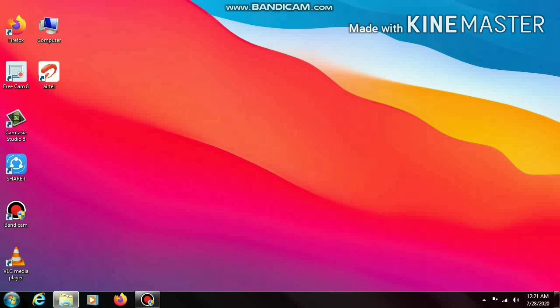You can see that my computer is connected to the SIM and it shows the network symbol. So to check the internet connection, let us browse something.